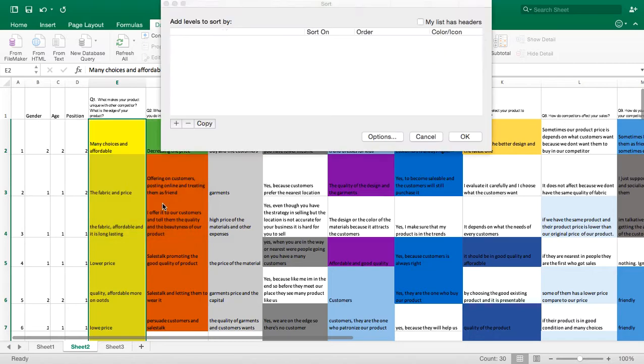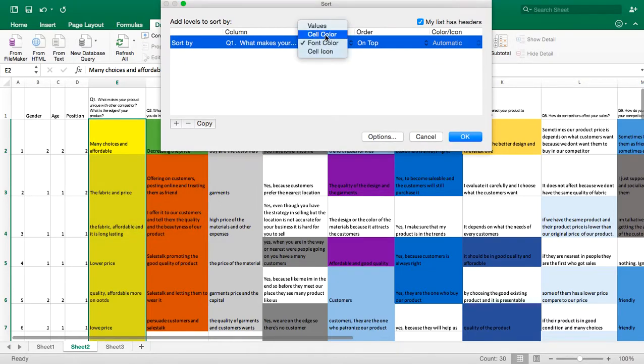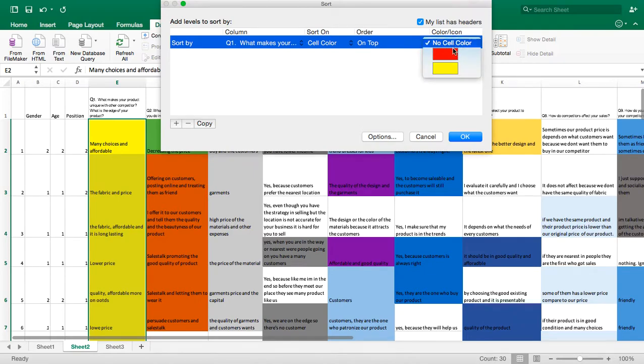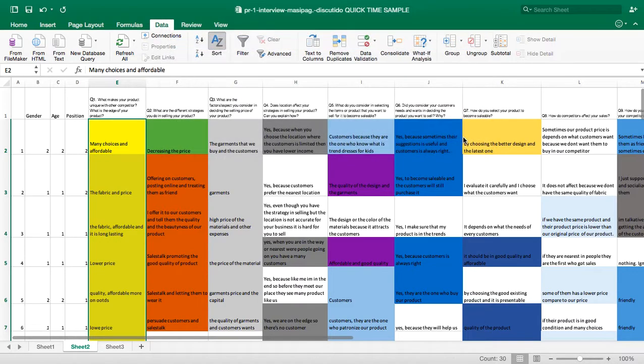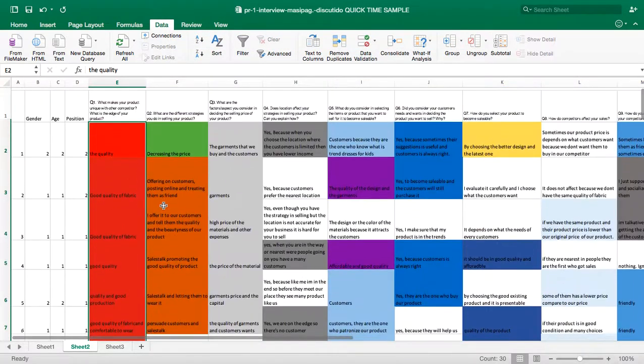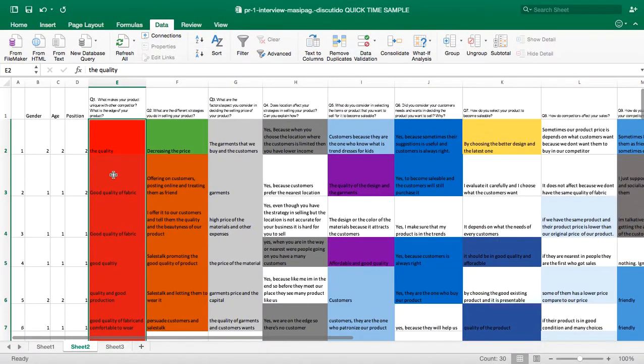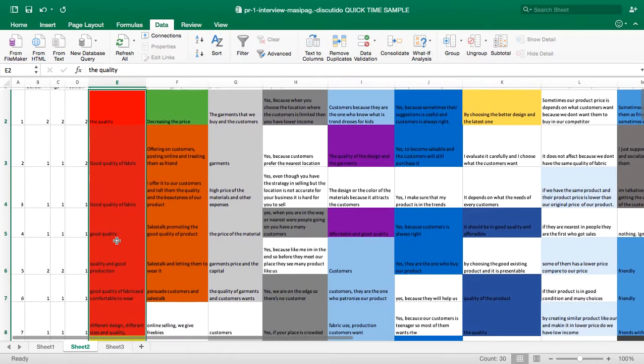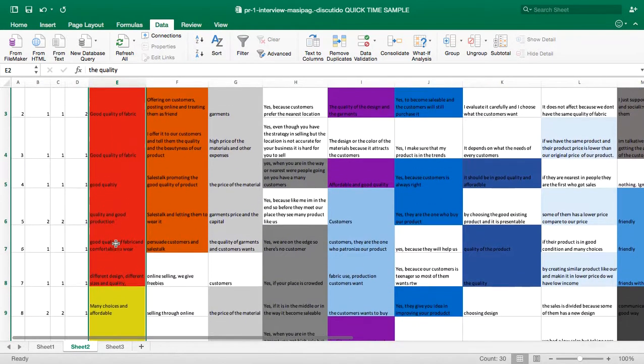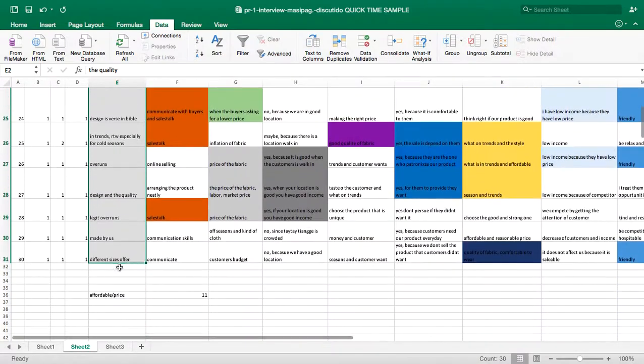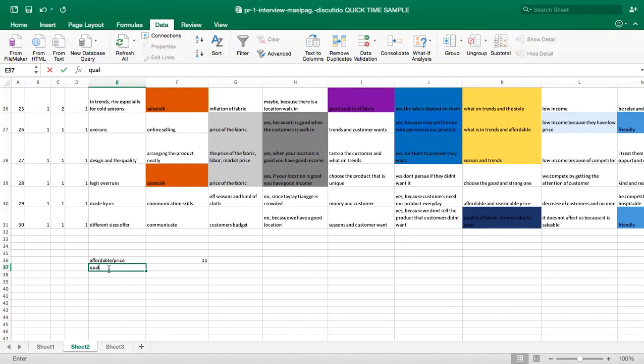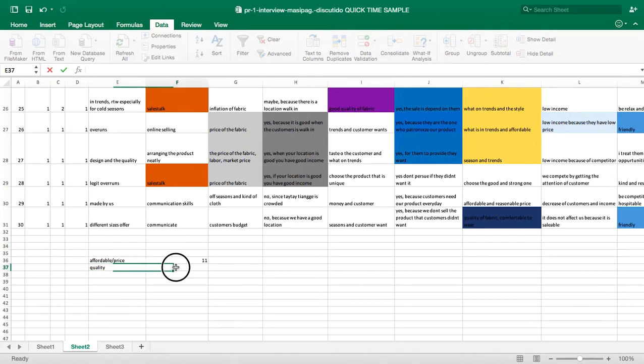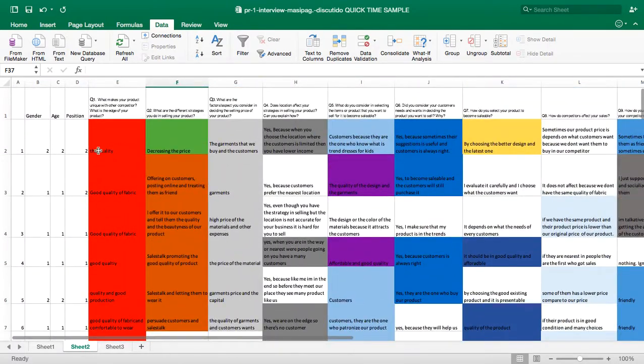Continue with the selection. Color - I want the red one to be sorted out. Count: one, two, three, four, five, six, seven. Red is for quality.